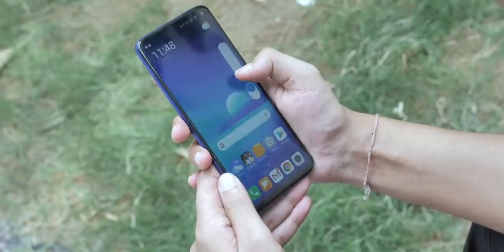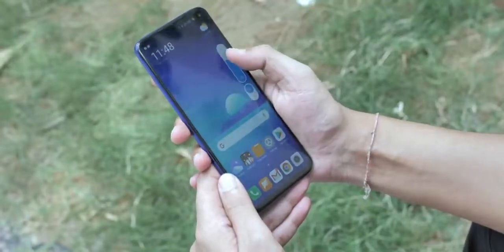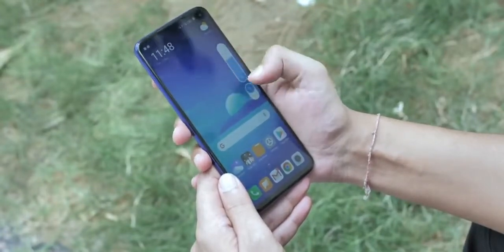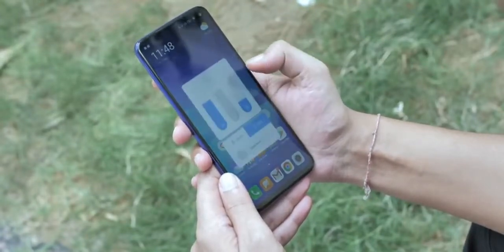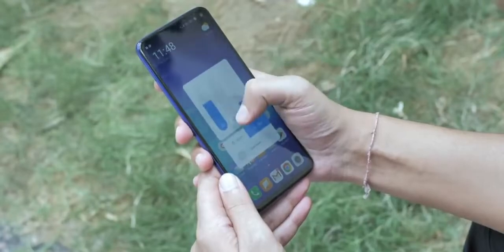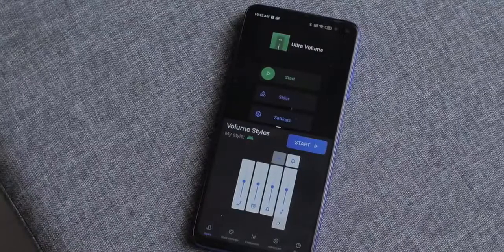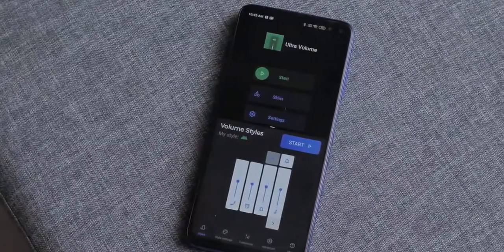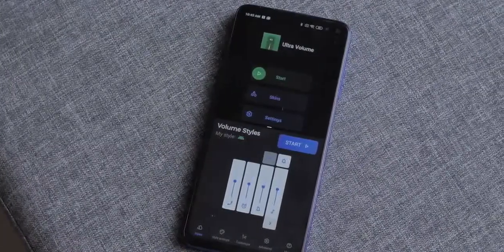One of the things we use on our Android phones a lot is the volume panel, so how about giving it a makeover? Recently I've come across two new apps: Ultra Volume and Volume Styles, and both of these apps let you theme the volume panel completely.